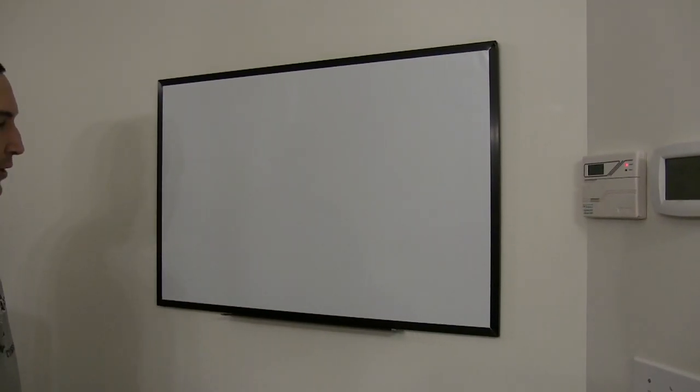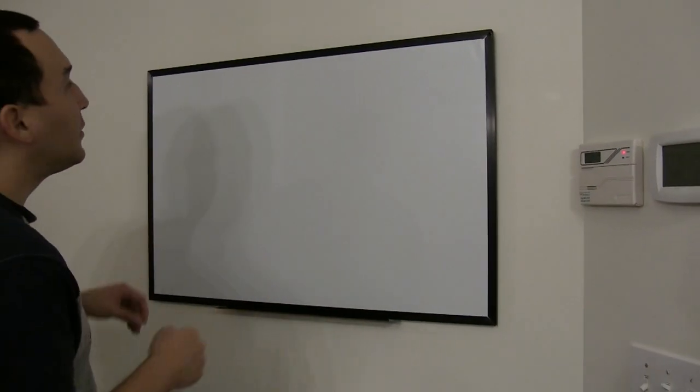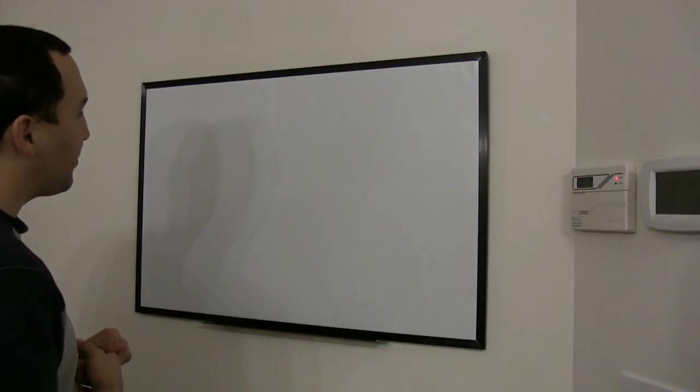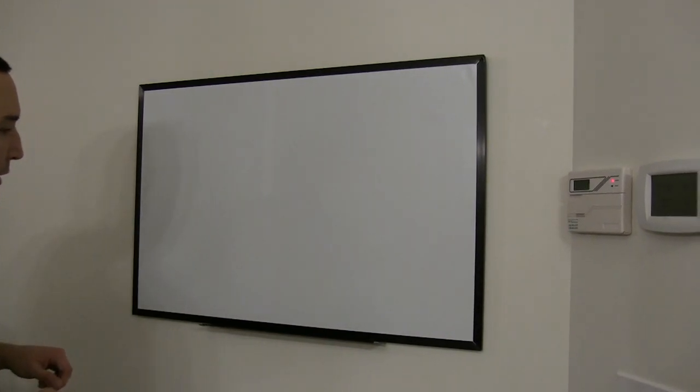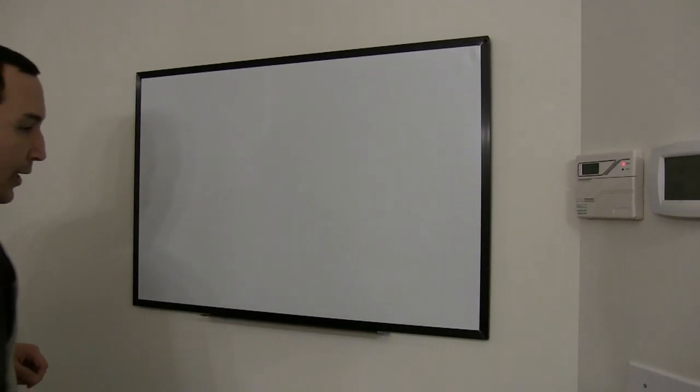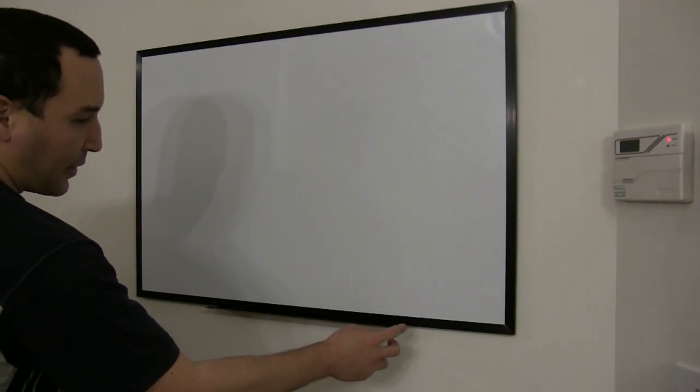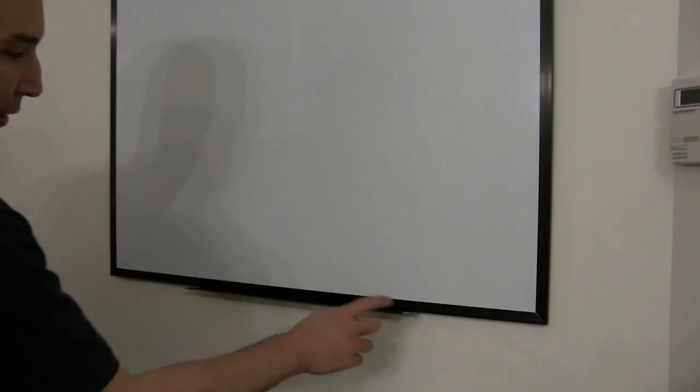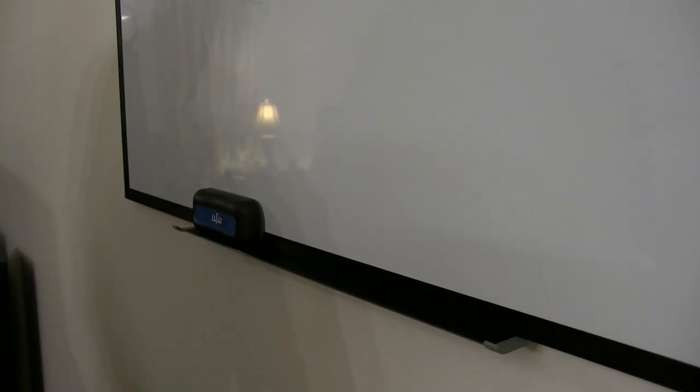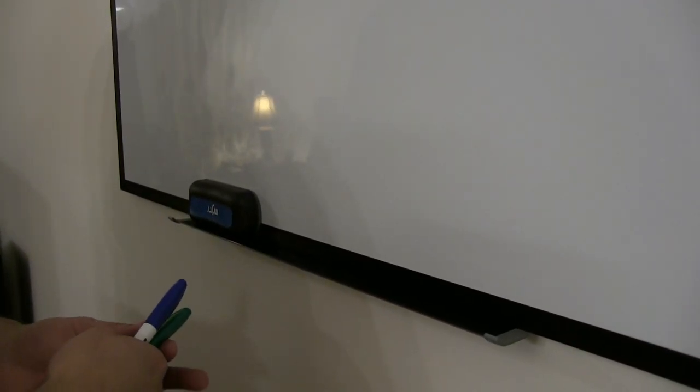Okay, so here's the dry erase board on the wall. You just want to make sure to put this holder and clip it until you hear a click sound. Of course, it'll hold all the stuff you need.